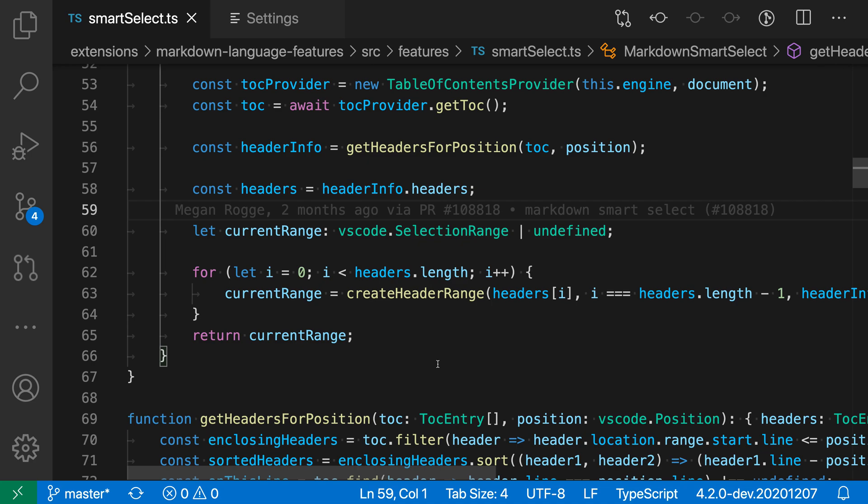Now it's important to note with format on save, this will only be applied when you explicitly save the file. So if you have auto save turned on, for example, that is not going to run format on save. It is only going to be applied if you use Ctrl+S or Command+S to go and explicitly save the file.